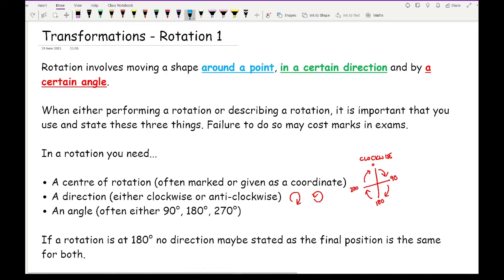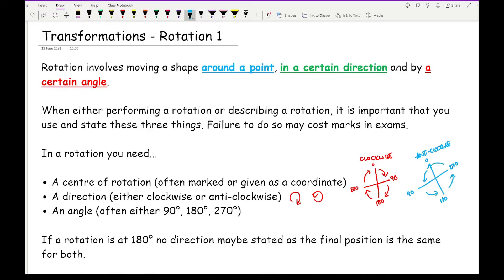If going anti-clockwise, drawing the same compass points: 90 degrees is to the left, 180 is at the bottom, and 270 is to the right. You can see how the 90 and the 270 are flipped, which is why the direction must always be stated — whether clockwise or anti-clockwise.